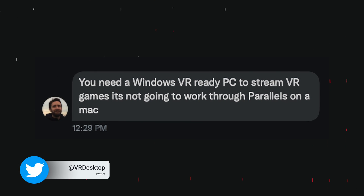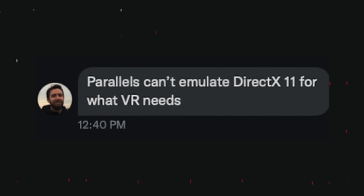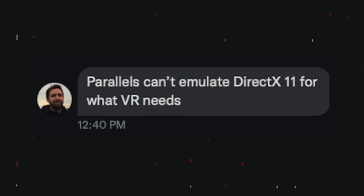I reached out to the Virtual Desktop developer, Guy Godin, and he said: 'You need a Windows VR-ready PC for SteamVR games to work — it's not going to work in Parallels on a Mac.' He's a technical guy so I pressed him, and he said Parallels can't emulate DirectX 11 for what VR needs. And I thought: this is a compatibility problem because of virtualization and the M1 ARM processor. What if I tried emulation?